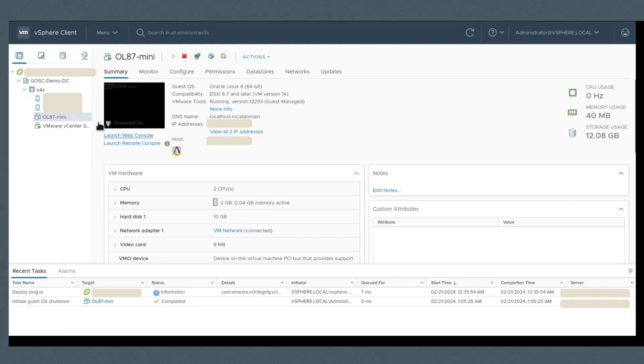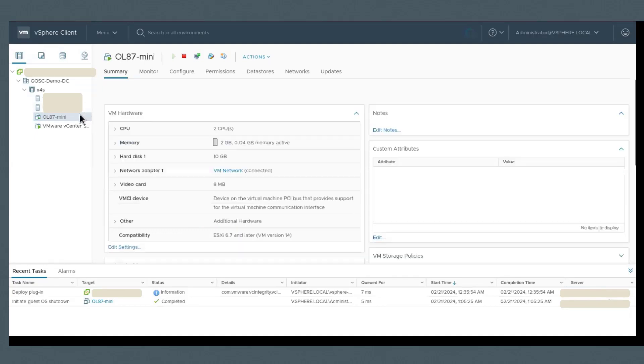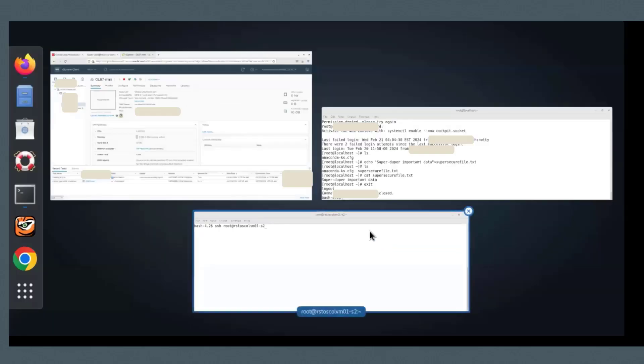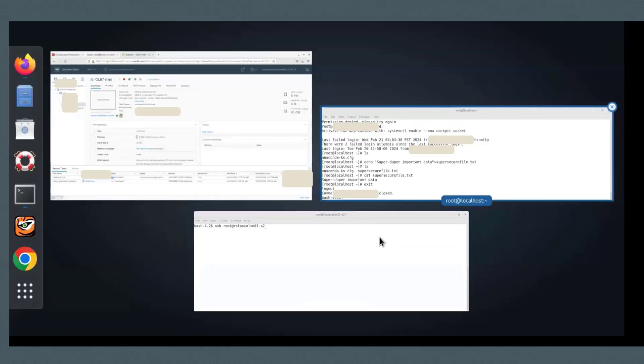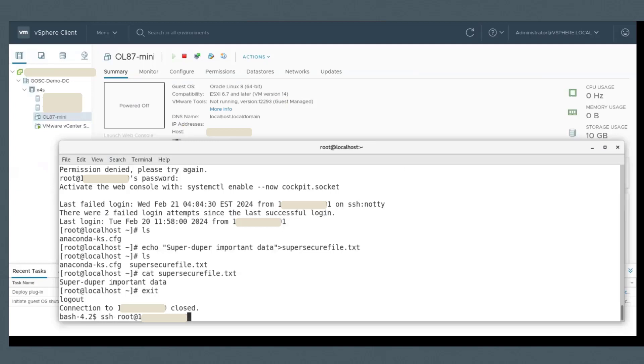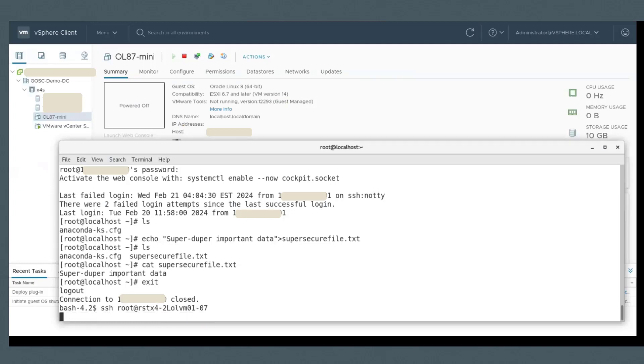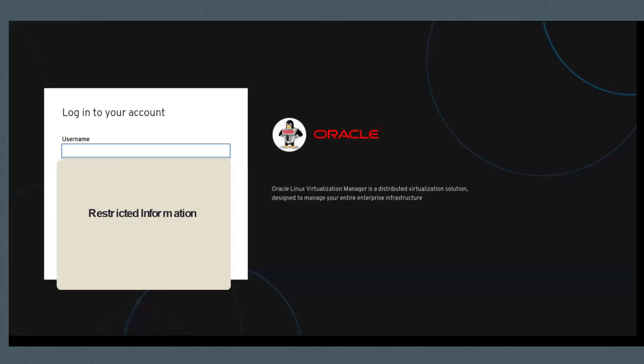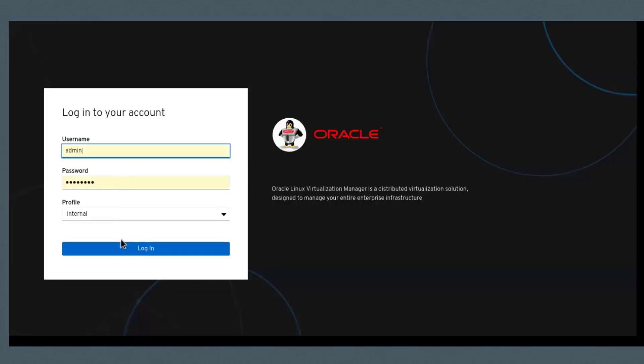I happen to have V2V tools installed on the KVM host that belongs to the environment. So I'm using this host to run this migration.